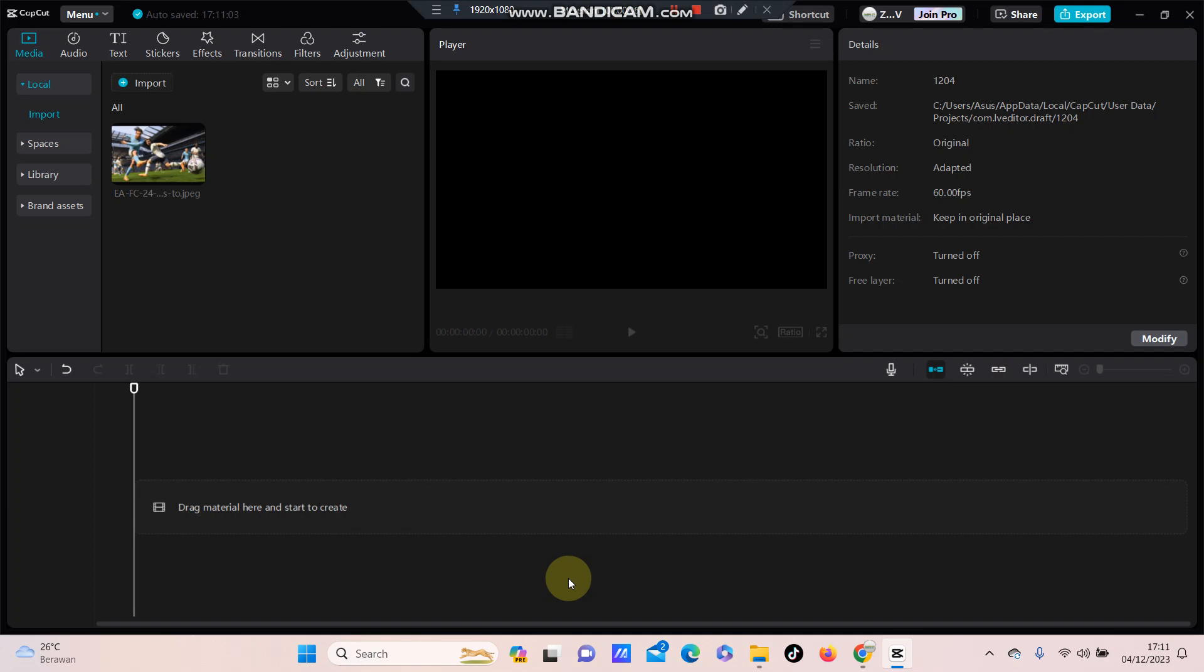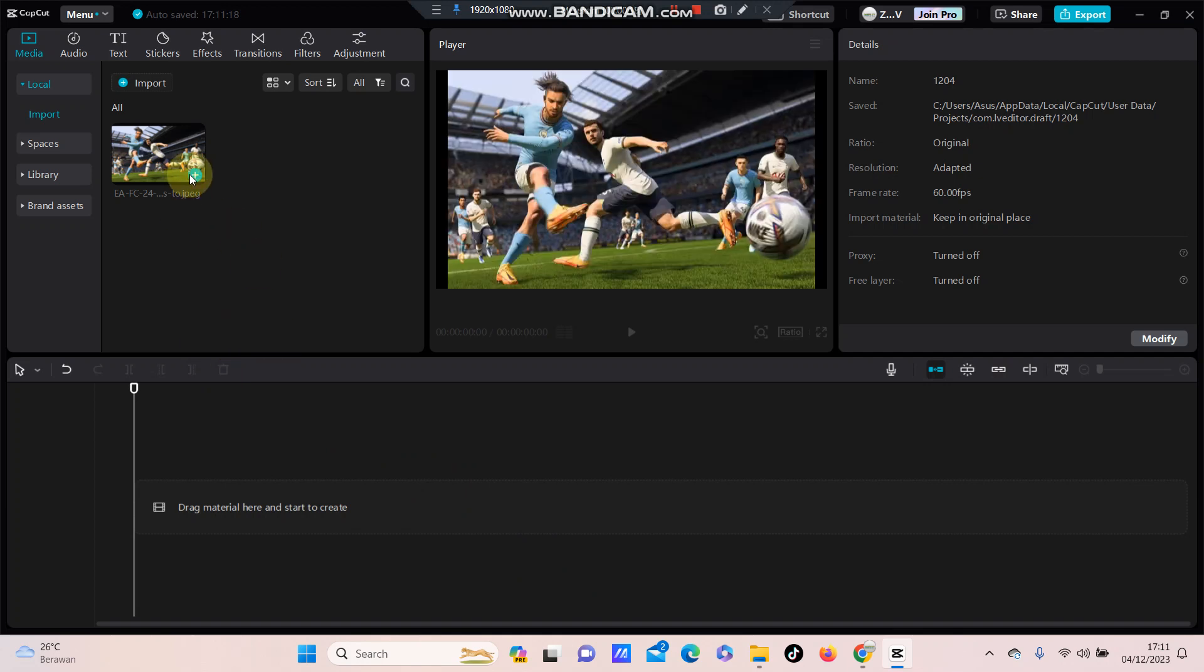Hello everyone, welcome back to the channel. In this simple video, I am going to show you how you can remove the green screen in the CapCut PC app. Just put your clip and then